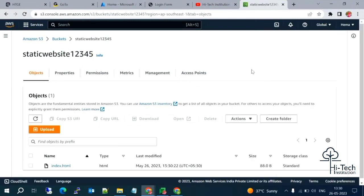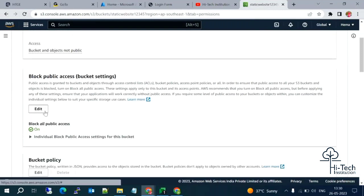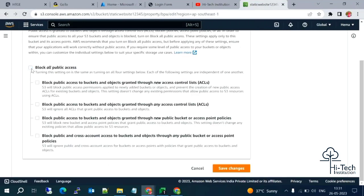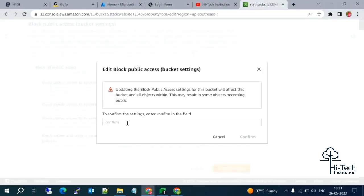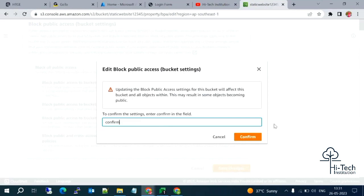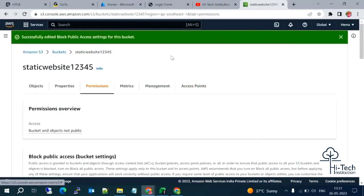Before enabling static website hosting, we need to follow one step: enabling bucket public access and object public access. To enable public access for the bucket, go to Permissions. By default, block public access is enabled, so we need to disable it. Let me click Edit, uncheck it, save changes, and confirm. Block public access settings have been successfully edited.